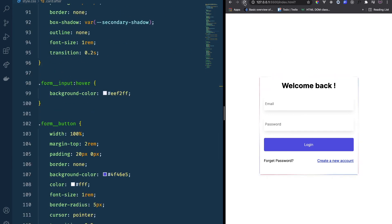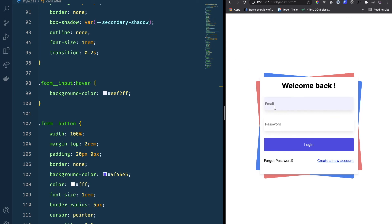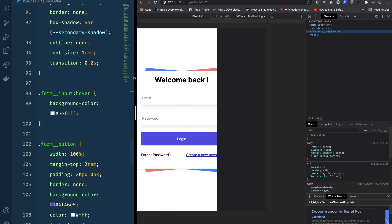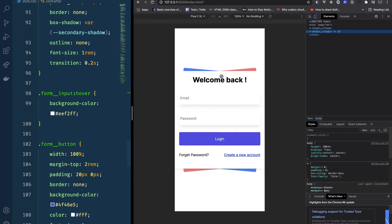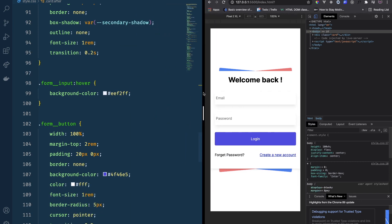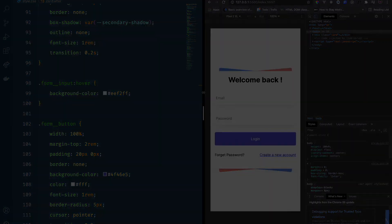Our card is complete and it is fully responsive. If we go to the mobile screen it looks great. That's pretty much it for this video — thank you for watching until the end, I hope you learned something, and see you in the next video!